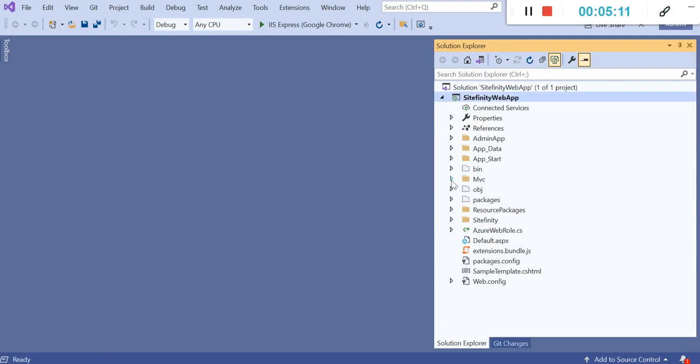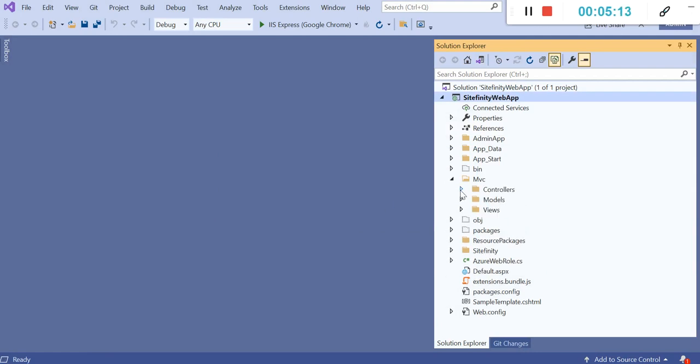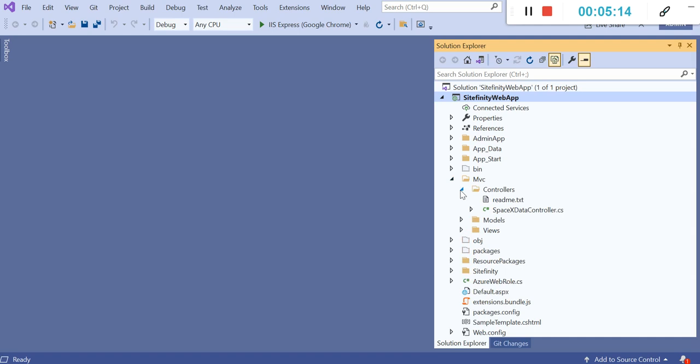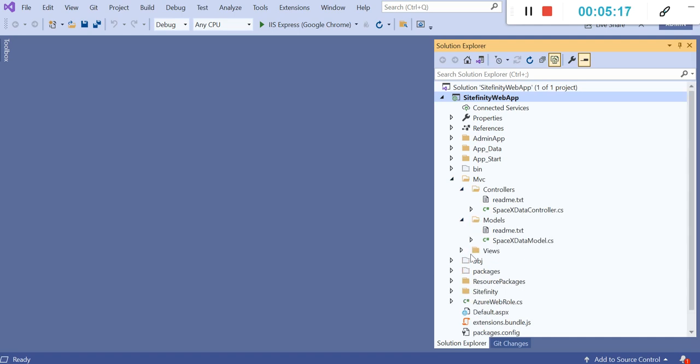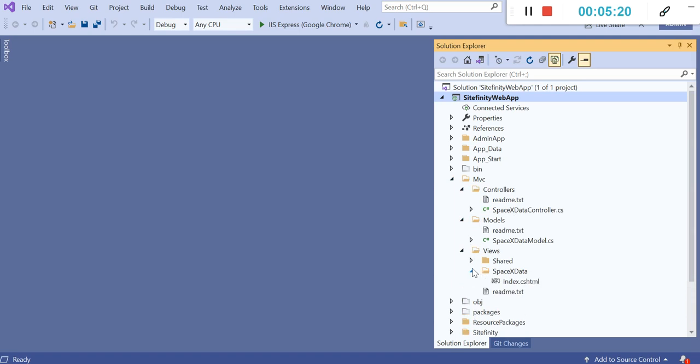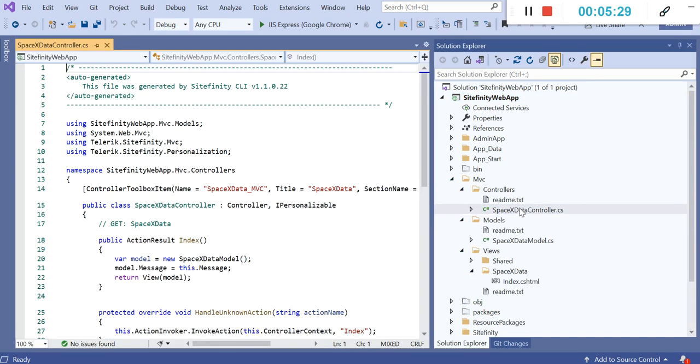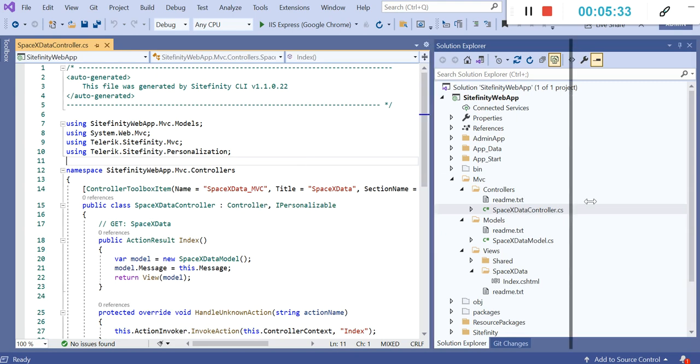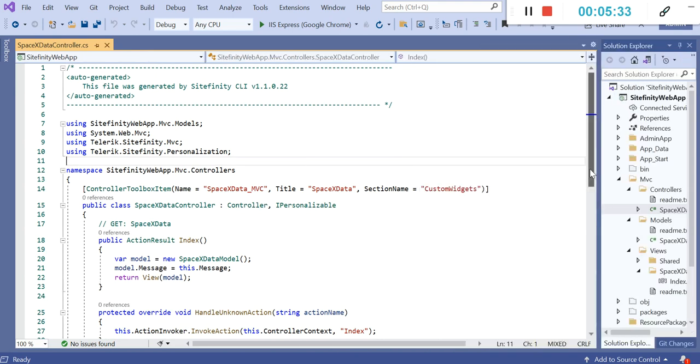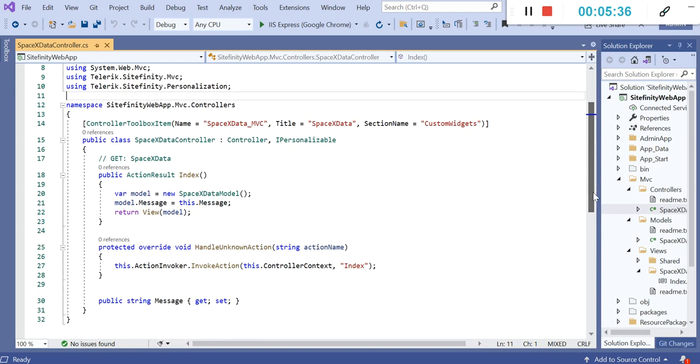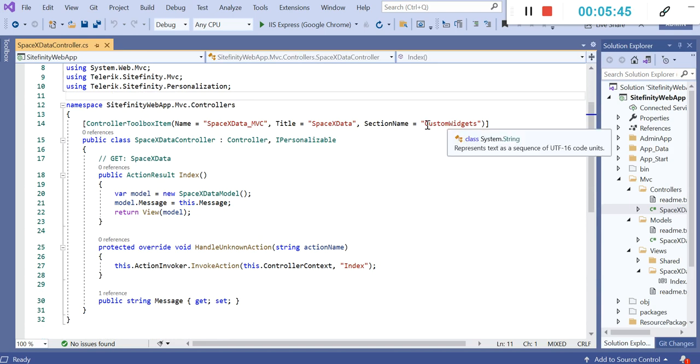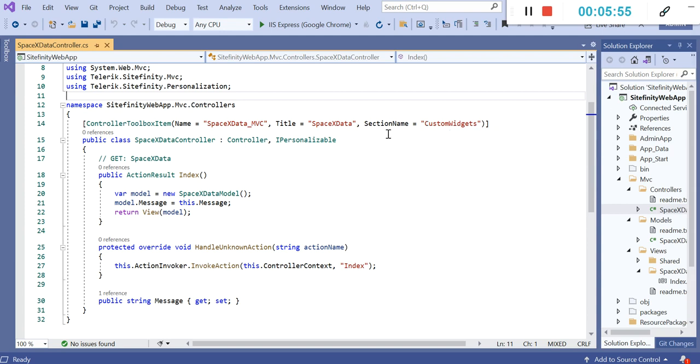Now you can click on MVC folder and in the controllers, you can see that it has created the controller, model, and views automatically. Now you can write your code to consume that API. Let's click on controller. You can see in the controller file I have some attributes here like name, title, and section. Section provides you in what section of the page you can find this widget. I will show you later.